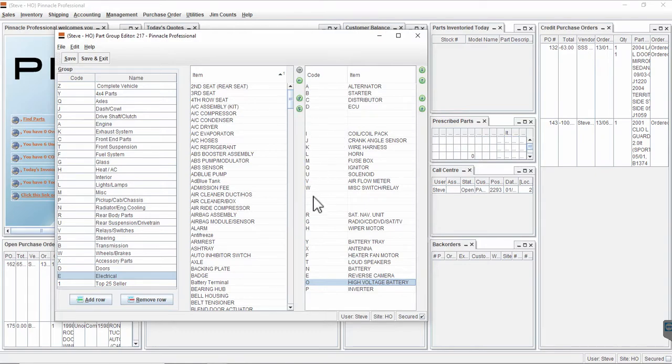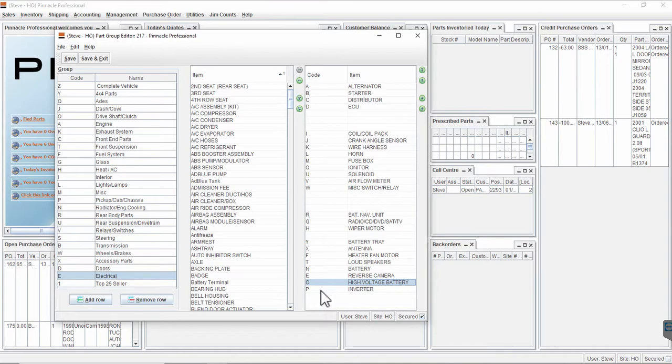You also have the option to add in a shortcode. If you don't add a shortcode to a part that you've added into a menu, it will appear at the top of that group of parts in that area of the Find Parts menu.